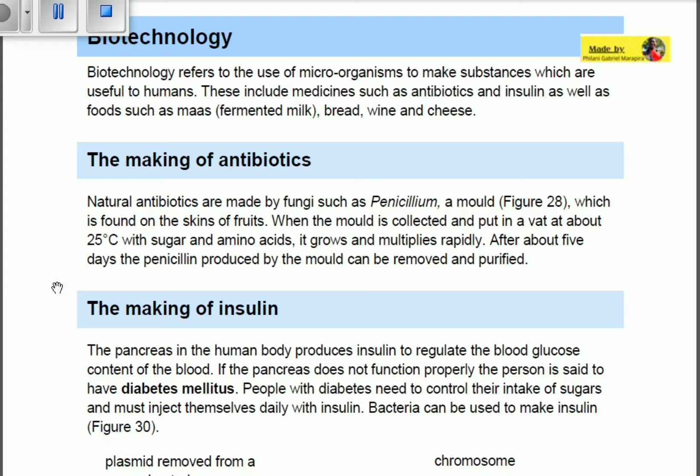After about five days, the penicillin produced by the mold can be removed and purified. This penicillin comes from penicillium, which is a mold — a type of fungus — that is able to attack bacteria.